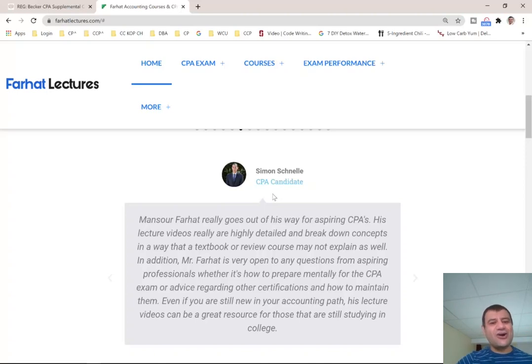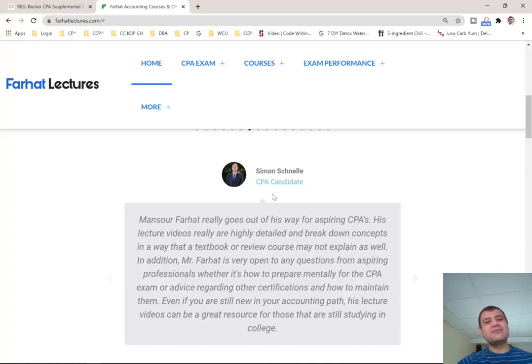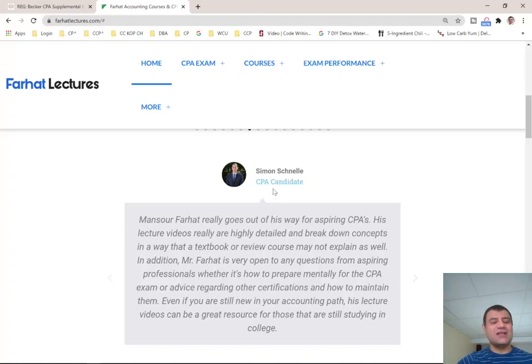Good luck, study hard, and soon I will have this course for other CPA prep companies as well. Stay tuned.